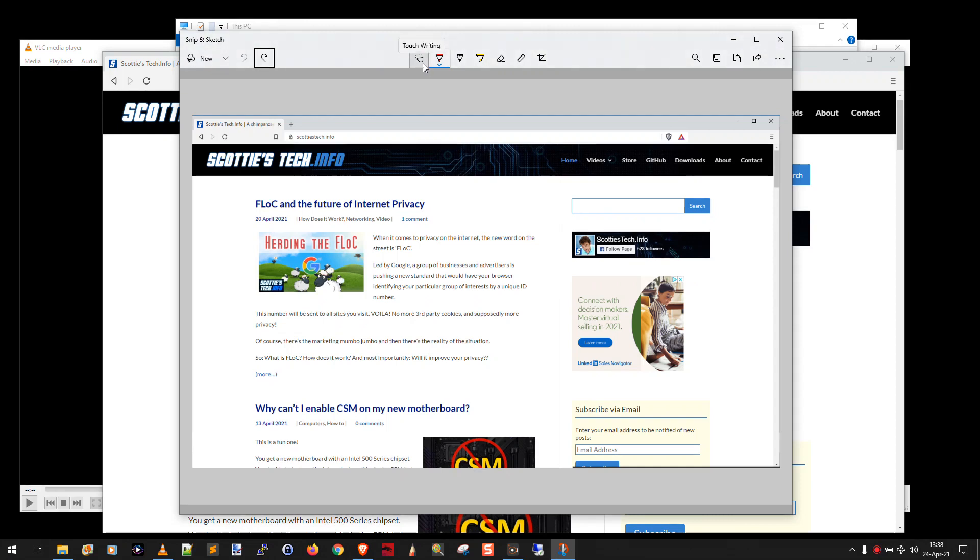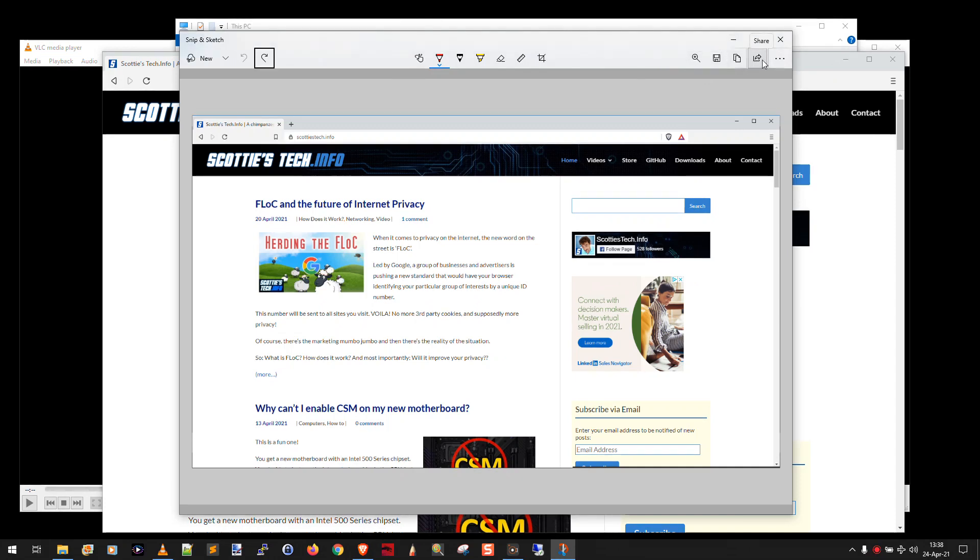You can, if you have a touchscreen device, you can do touch writing. And then of course, over here, you can zoom, you can save, you can copy, and you can even share the image that you just snipped.